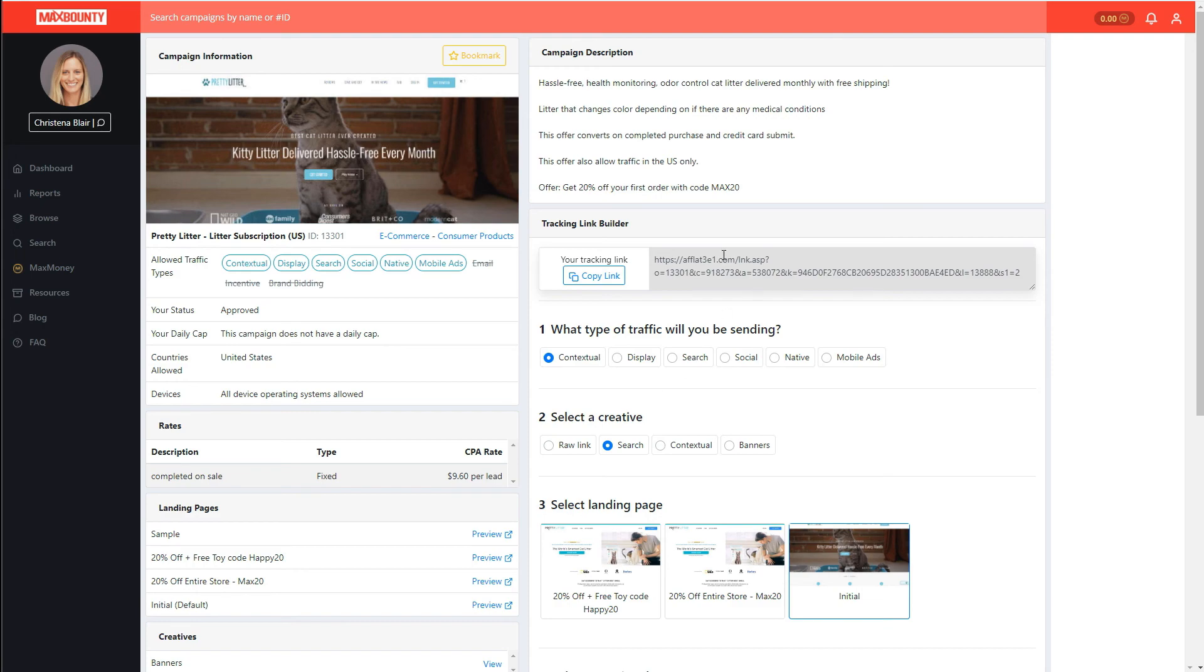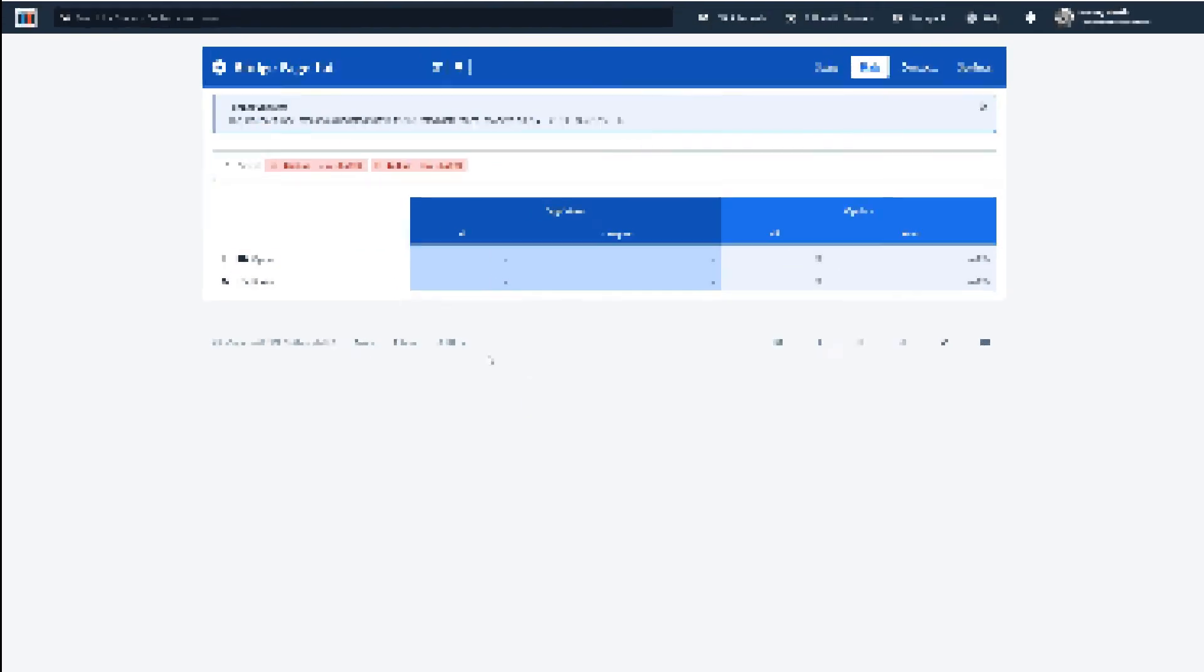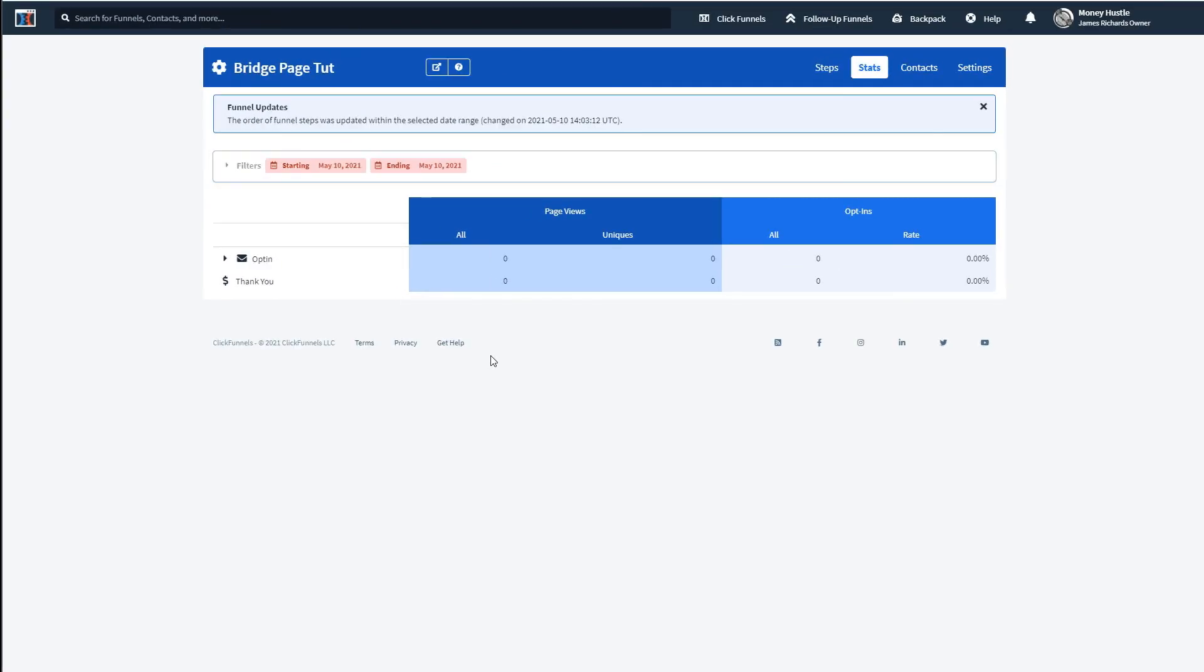But anyways, back on topic guys, all I want to do, my goal simply was to improve my opt-in rate. And the stats that I need for that are all here on this page right here, that ClickFunnels provides for me. Anyways, then all you need to do is simply run some traffic at your split test to determine or declare a winner.